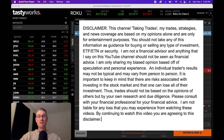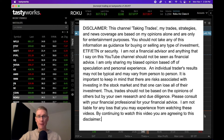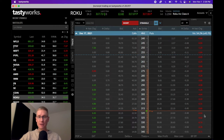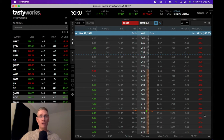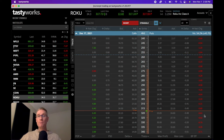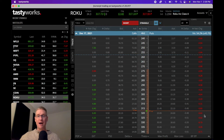Hey everybody, welcome back to the channel. My name is Jimmy. If you've ever struggled with how to choose the right delta for your trades, you're in the right place. In this video we're going to dive into delta — what it means, how to use it to structure your trades, and how to tailor a trade to be more bullish or bearish. This is episode three of the 10-part series: 10 Principles to Options Trading. We're diving into delta today and I want to use Roku to give a good example.